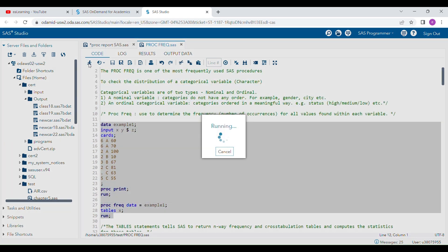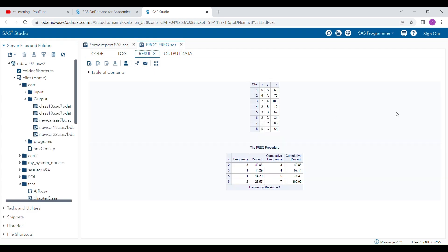I am running these two programs together so you will get an idea of how the frequency procedure gives results. This is the original dataset. I checked the frequency of variable X. The value two appears three times, so frequency is 3 and the percentage is 42%. You can manually count that two is coming three times in this dataset. This is how frequency is calculated for each value. If you have any missing value, you will see it reported — frequency missing equals one here.